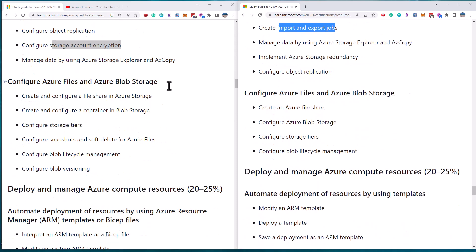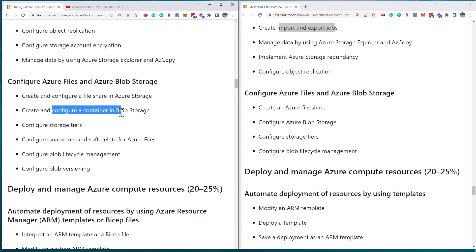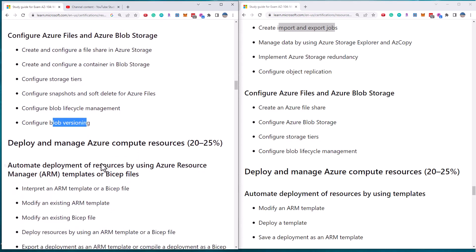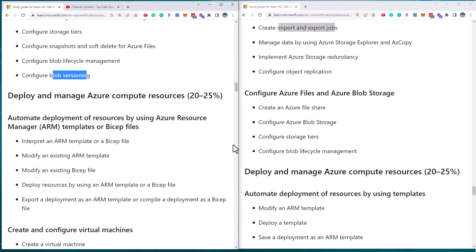Finally, files and blobs. So we can see more requirements on the left here. And so we've got configure a container, which is a new requirement. We've got snapshots and soft deletes and blob versioning. All right. So that's the second major section.